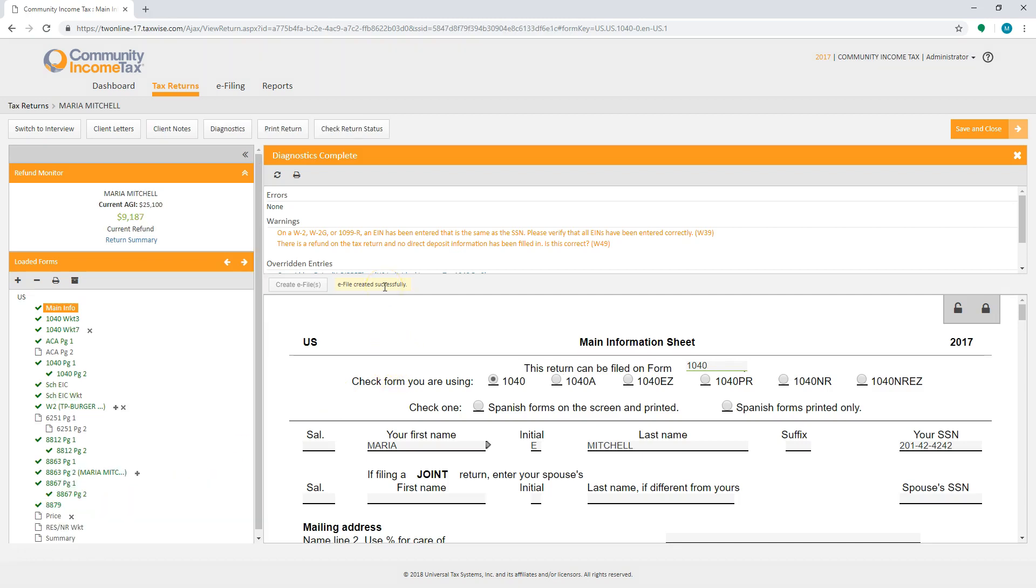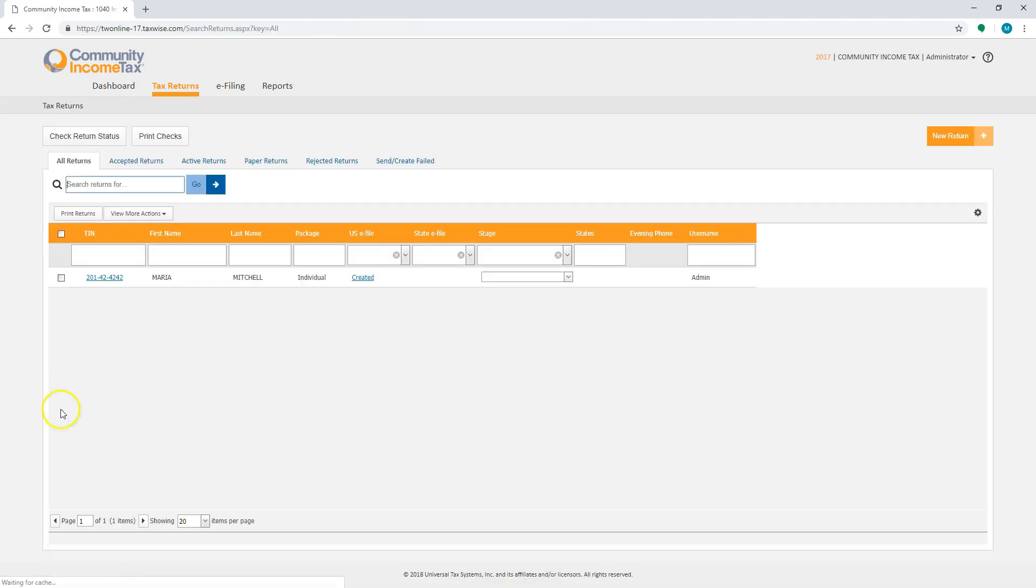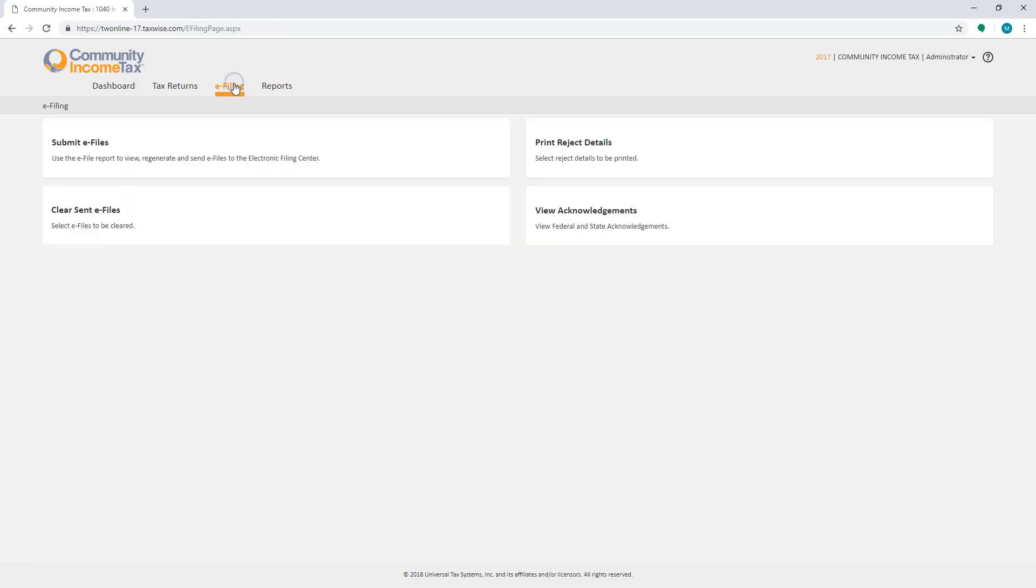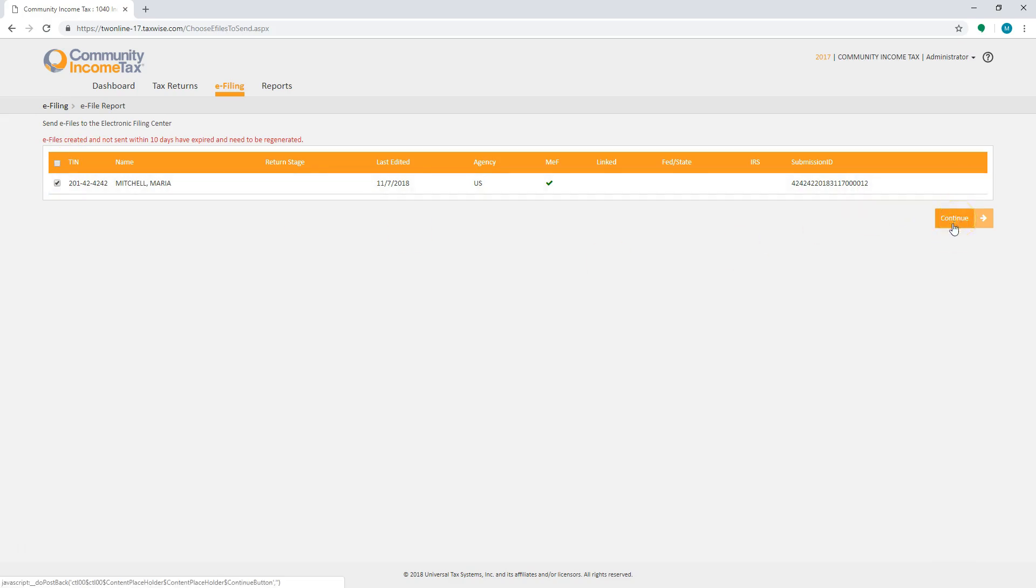Once the e-file has been created, save and close the return, select the e-filing tab, select submit e-files, select the return and hit continue. Once the federal has been accepted, we will submit the state e-file.